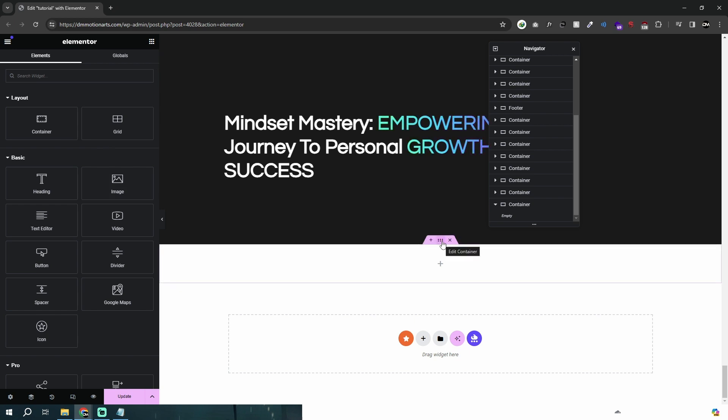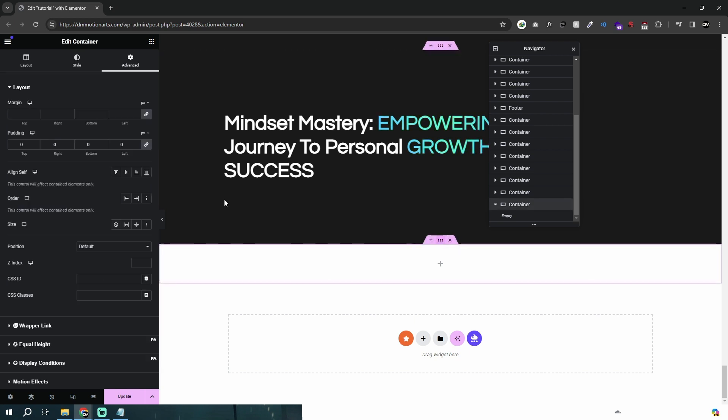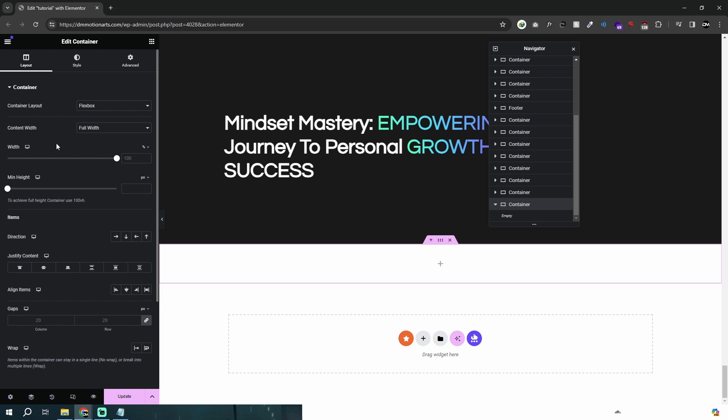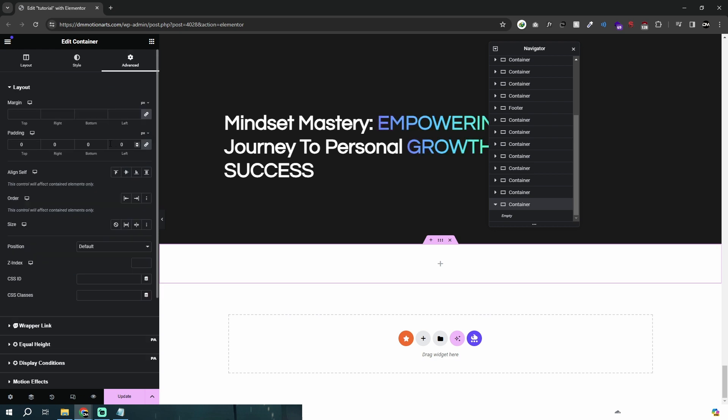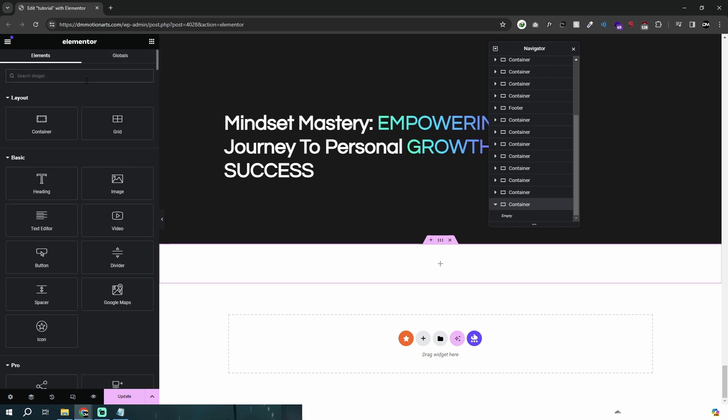Okay, so let's say you wanted to add a video to your website. I've just added a container which is full width with zero padding, and let me add the video widget.